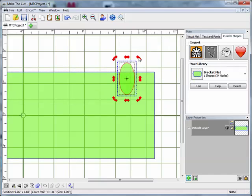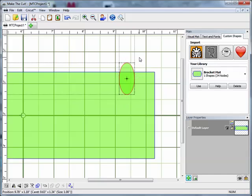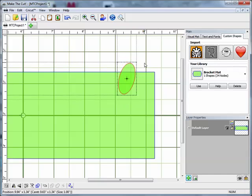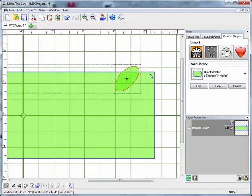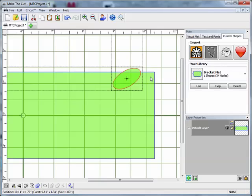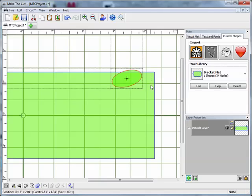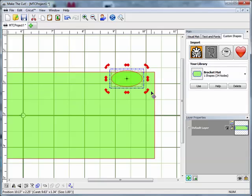I'm going to rotate the oval so that it's horizontal rather than vertical. I'll hold down the control key on my keyboard to get the curved rotation arrows at the corner and rotate it around. Holding down the control key constrains my rotation to 15 degrees at a time, so I know I can get a precise 90 degree rotation.